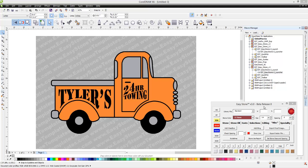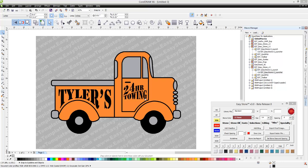In this video, we're going to be taking a look at a project that we had done previously with a little bit different design, where we're going to apply the text to the side of our truck here. So we're going to replace Tyler's with a custom name for our customer.